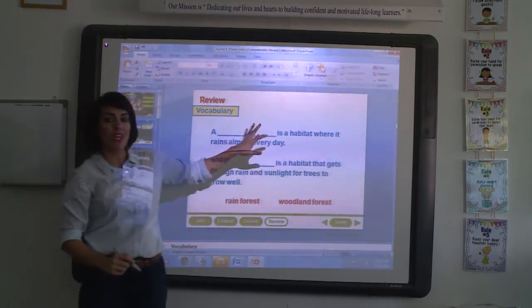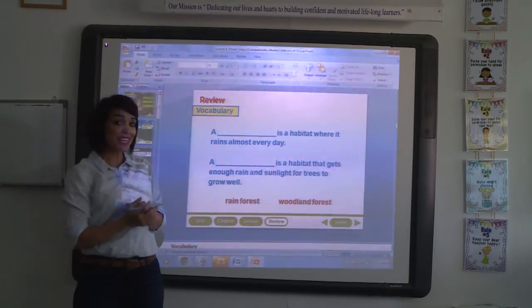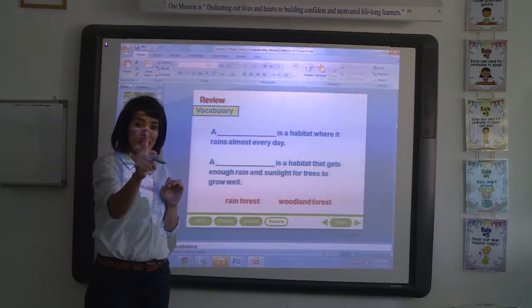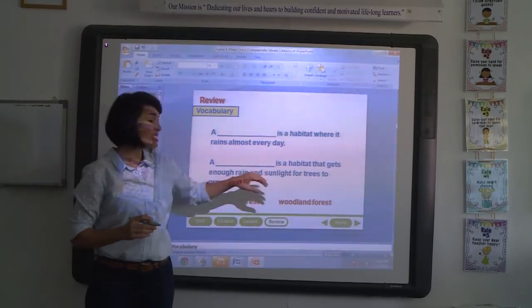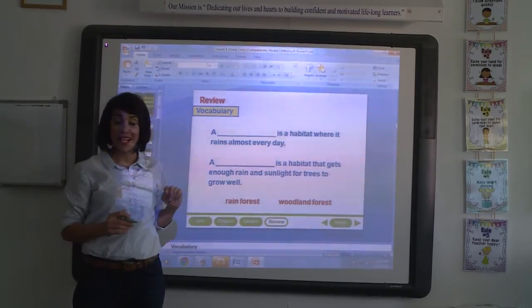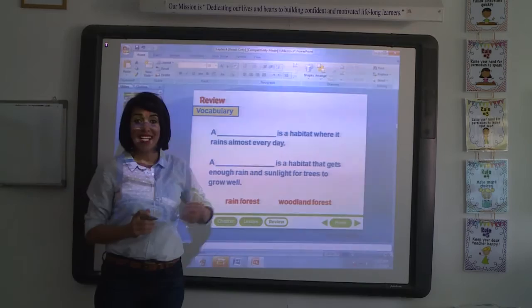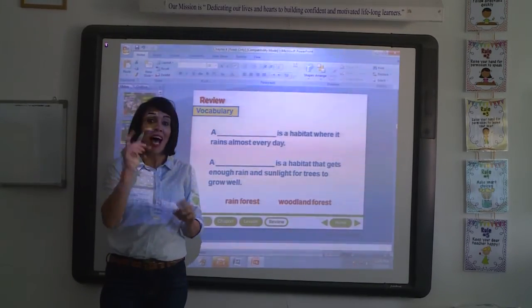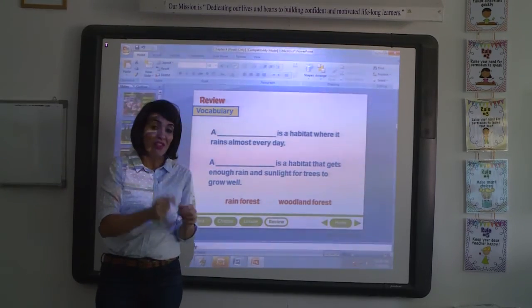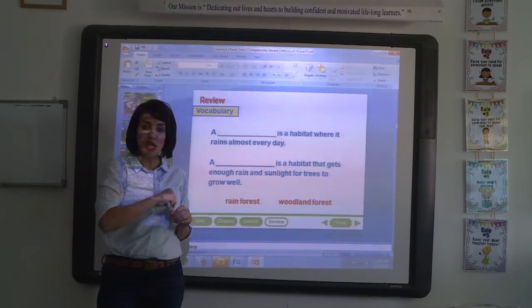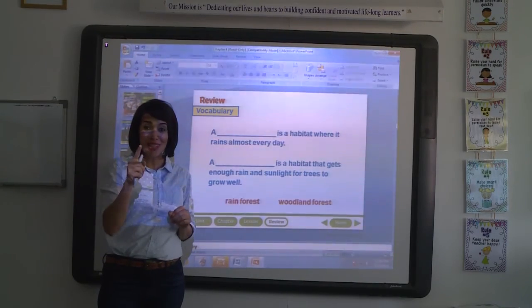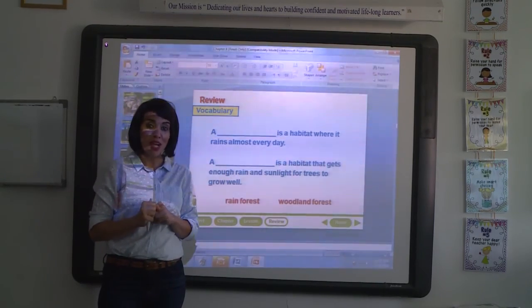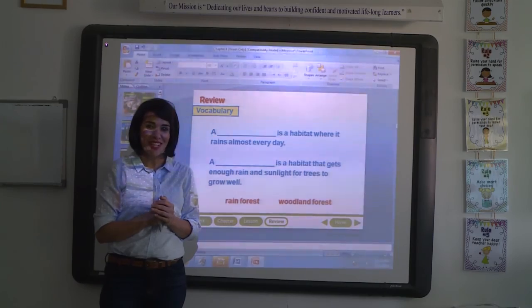Let's have a review about the vocabulary words again. What is the habitat where it rains almost every day? It's a tropical rainforest. What's a habitat that gets enough sunlight and rain? It's a woodland forest. I hope you have enjoyed this video. Please make sure to read the questions that you will find on the website. Good luck — I'm sure that you will be an excellent student. Enjoy your day, thank you.